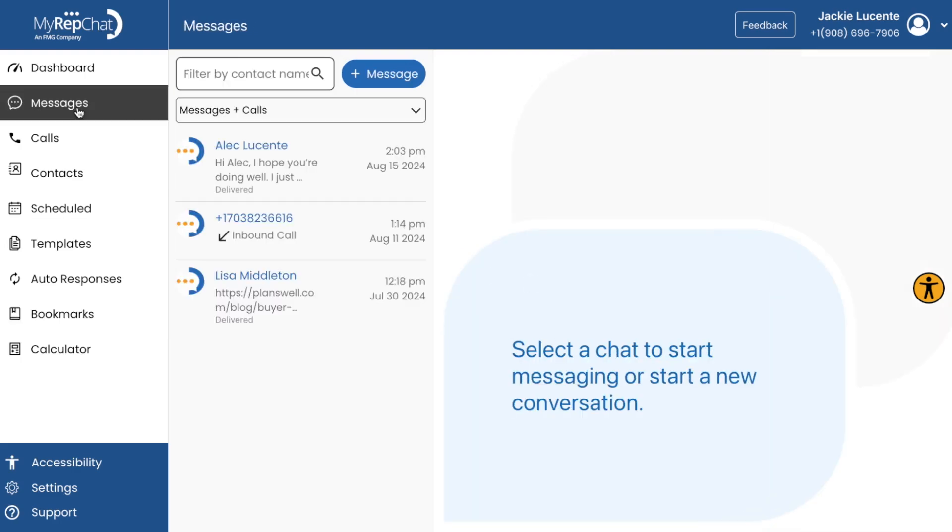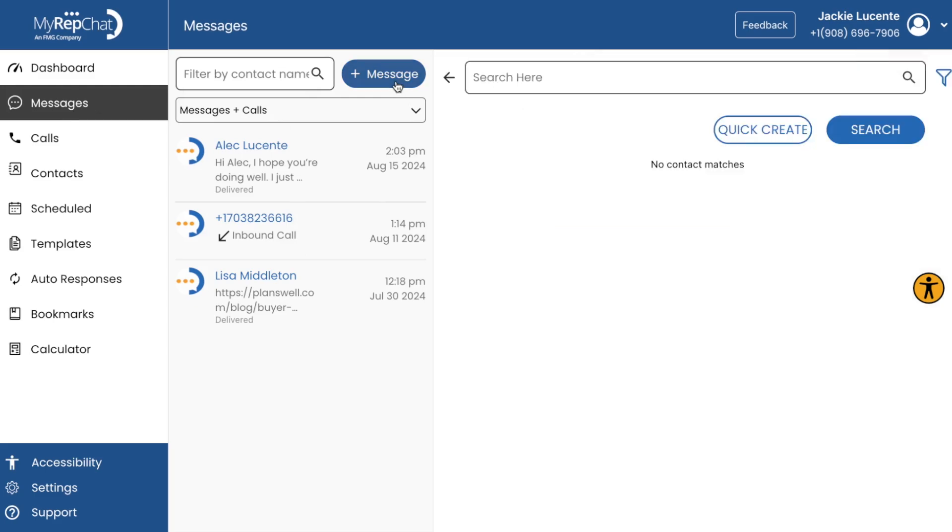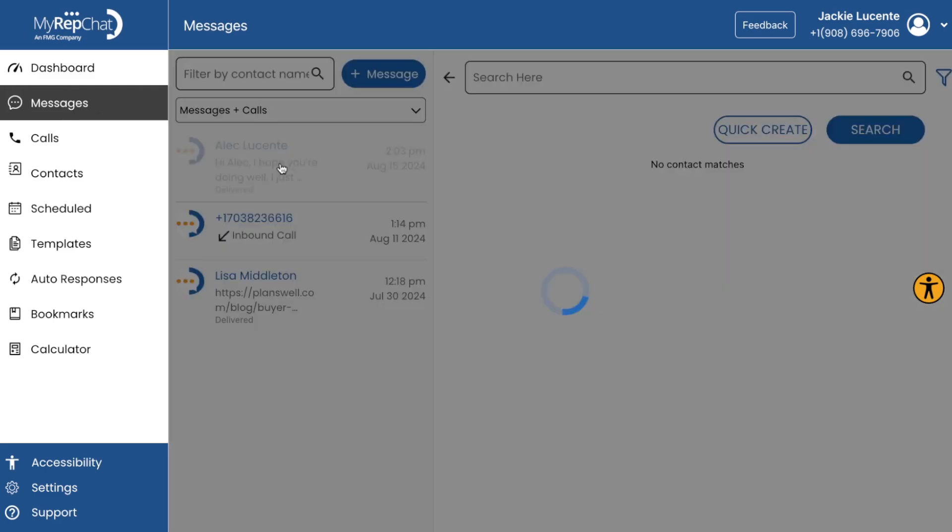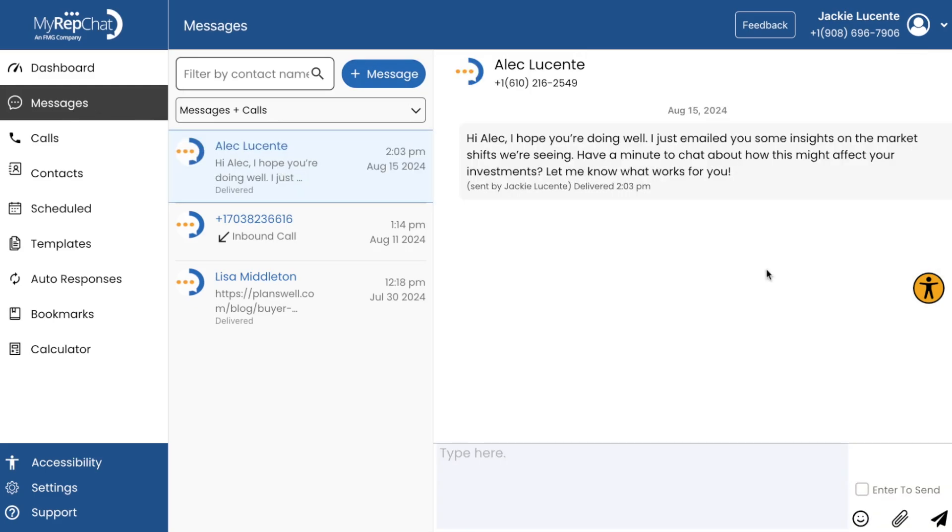Let's send our first message. Click on Messages on the main menu tab. You can search for contacts directly from your connected CRM if you synced that during onboarding. There's no need to manually import them. This integration ensures your contact list is always up to date.